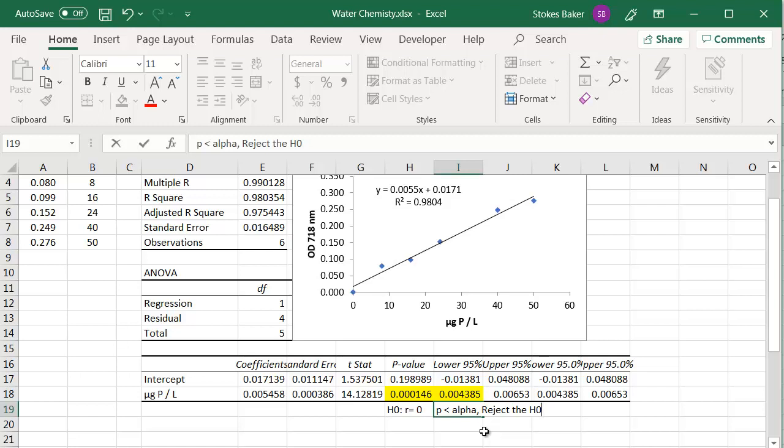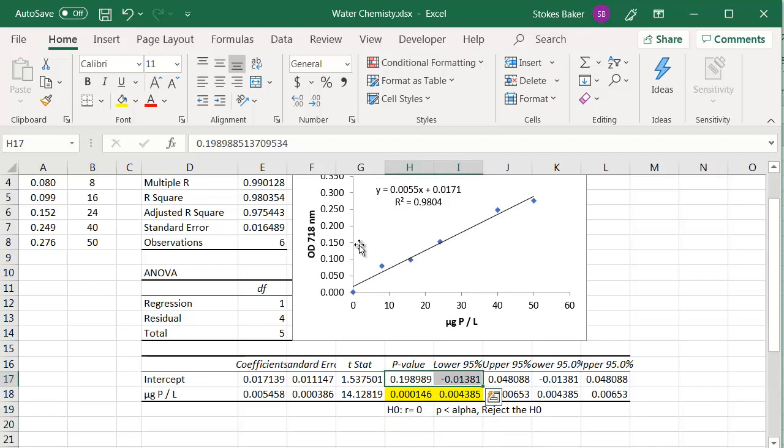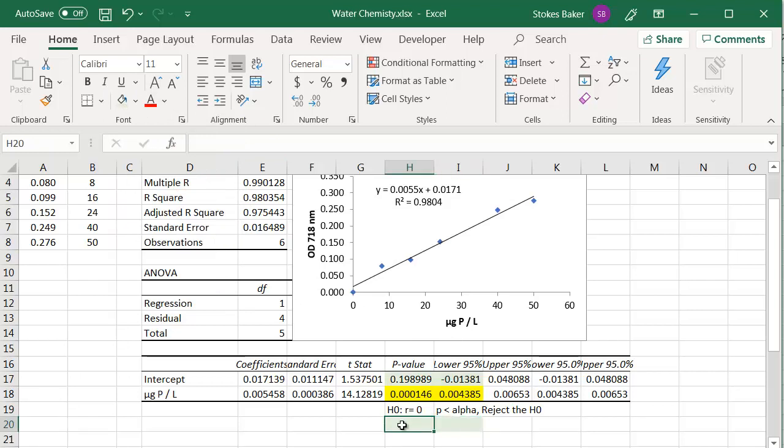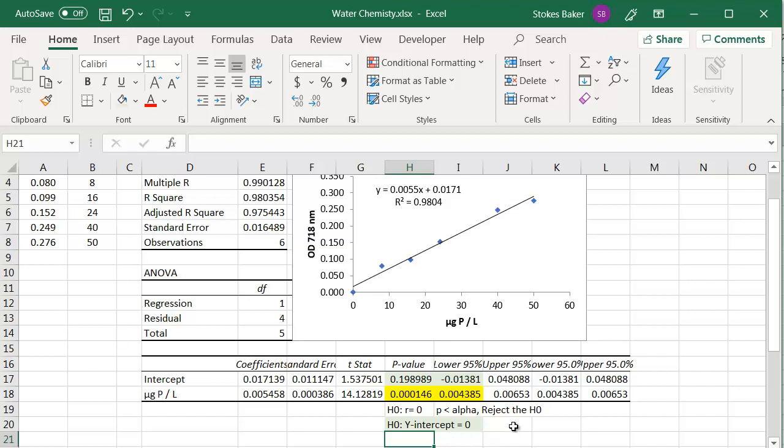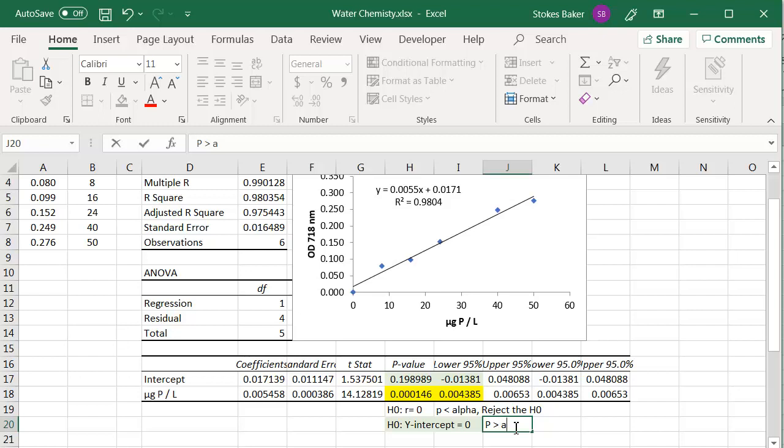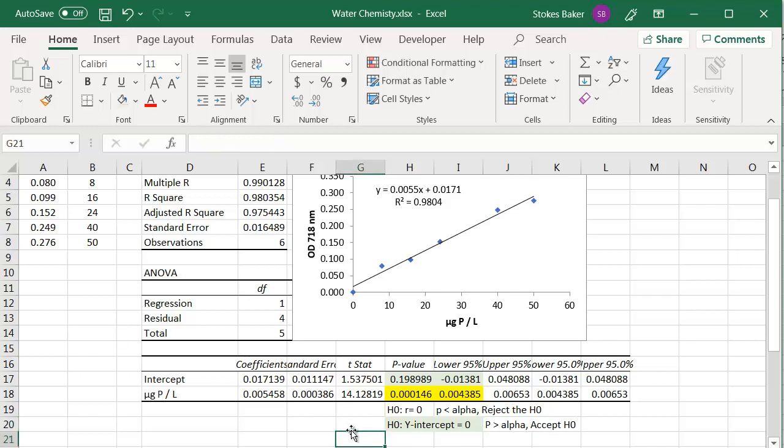Since this is a standard curve, we do want our regression line to go through zero. So to do that, we're going to look at these two values. And for this example, the null hypothesis is going to be the y-intercept equals zero. Since, in this case, P is larger than alpha of 5%, for example, we're going to accept the null hypothesis. Which is exactly what we want.